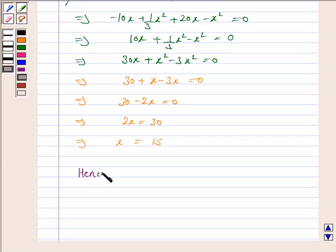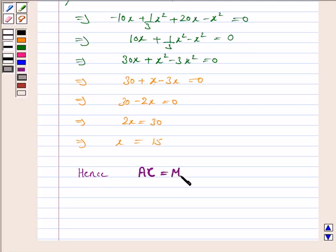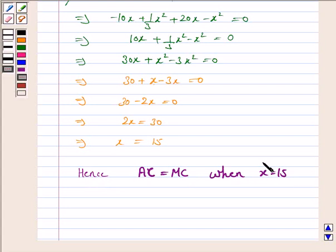Hence, average cost AC is equal to marginal cost MC when x = 15 units. This completes the second part and the question.